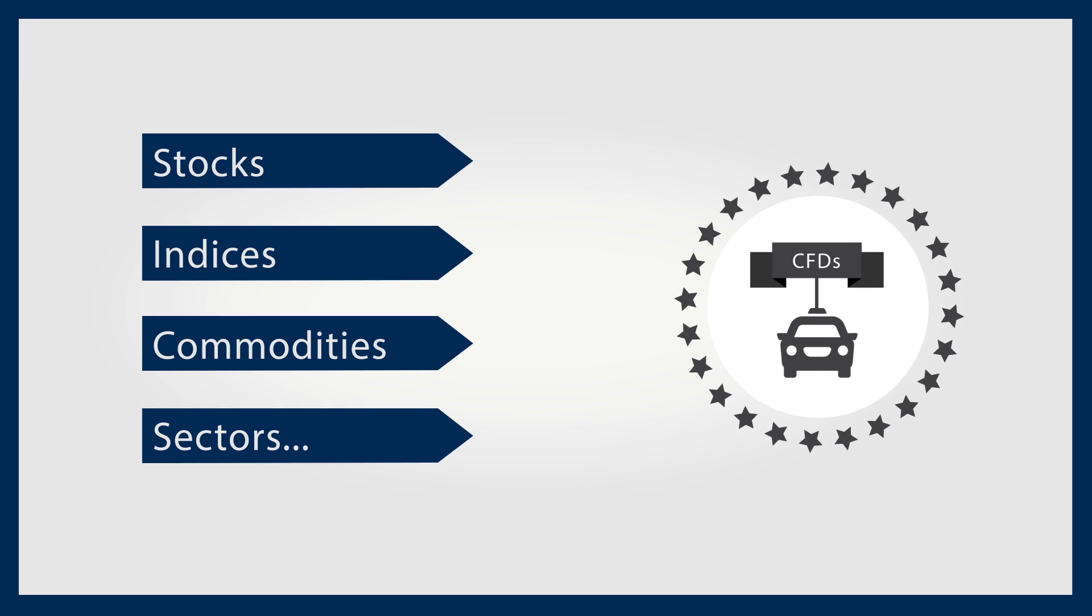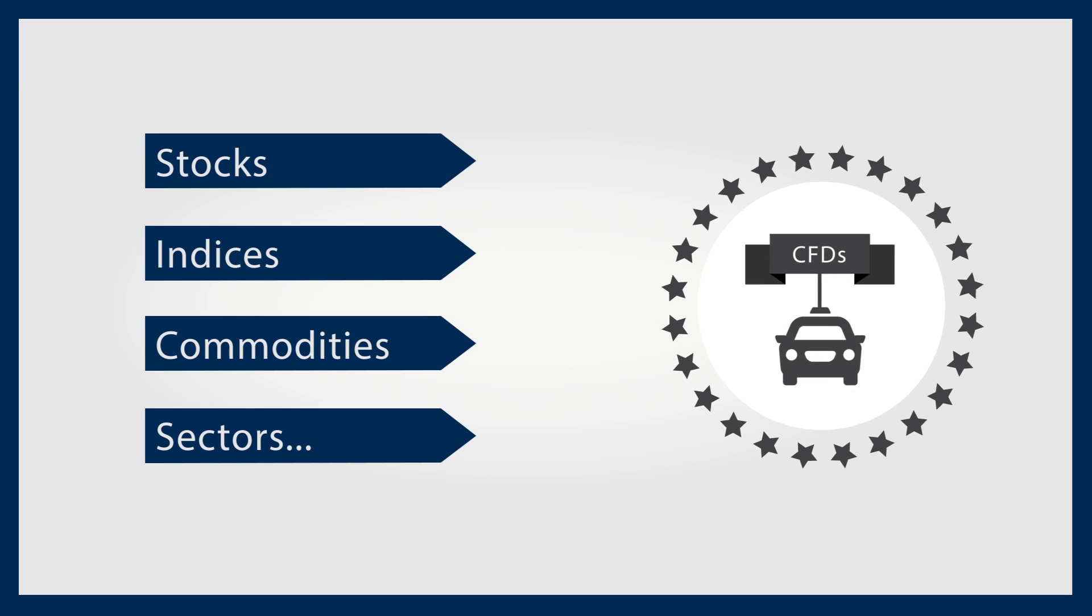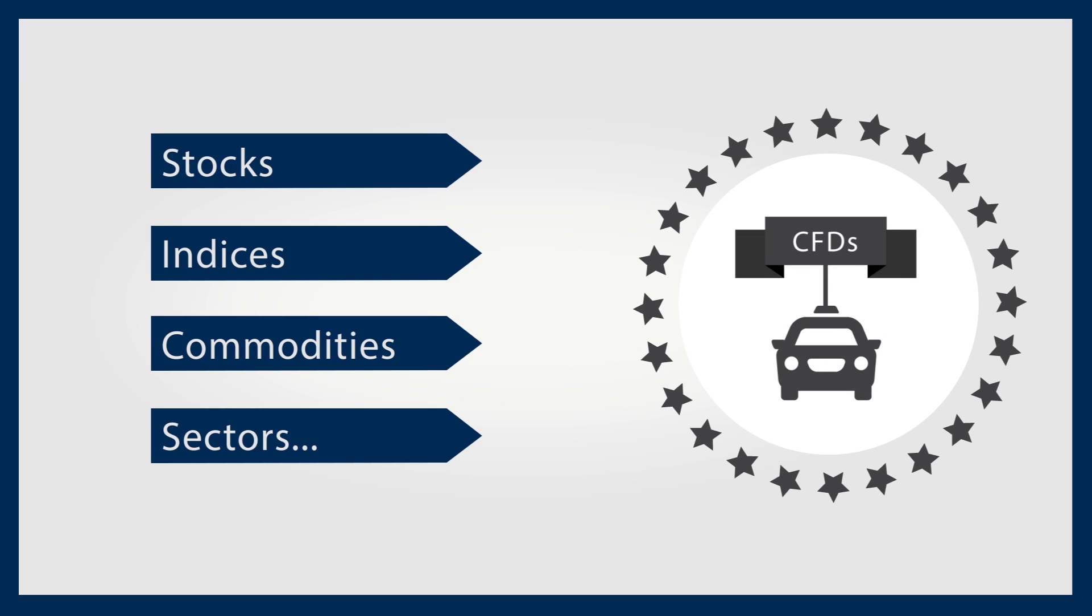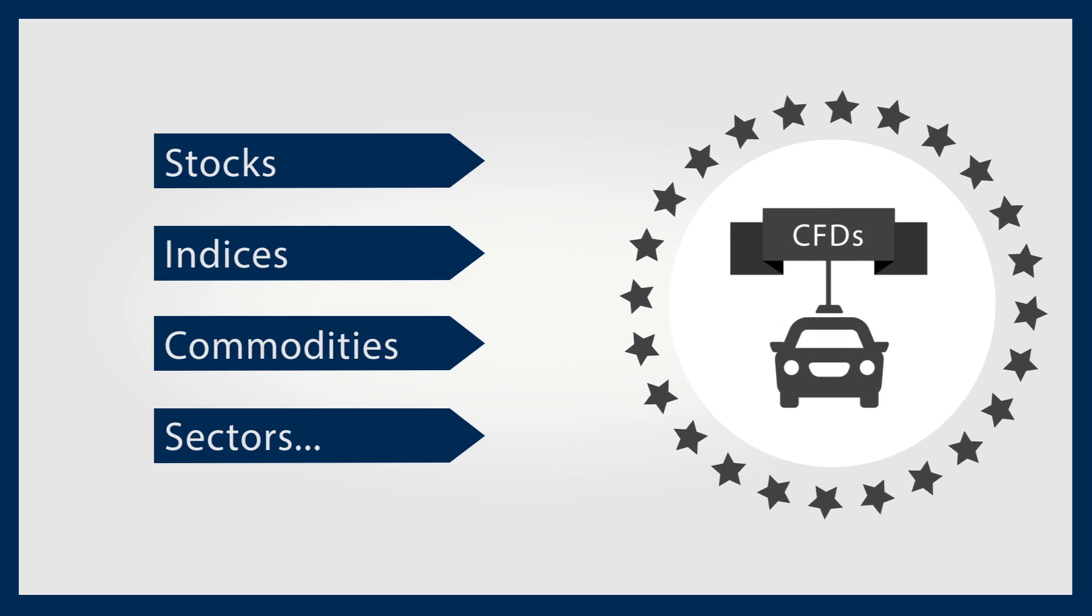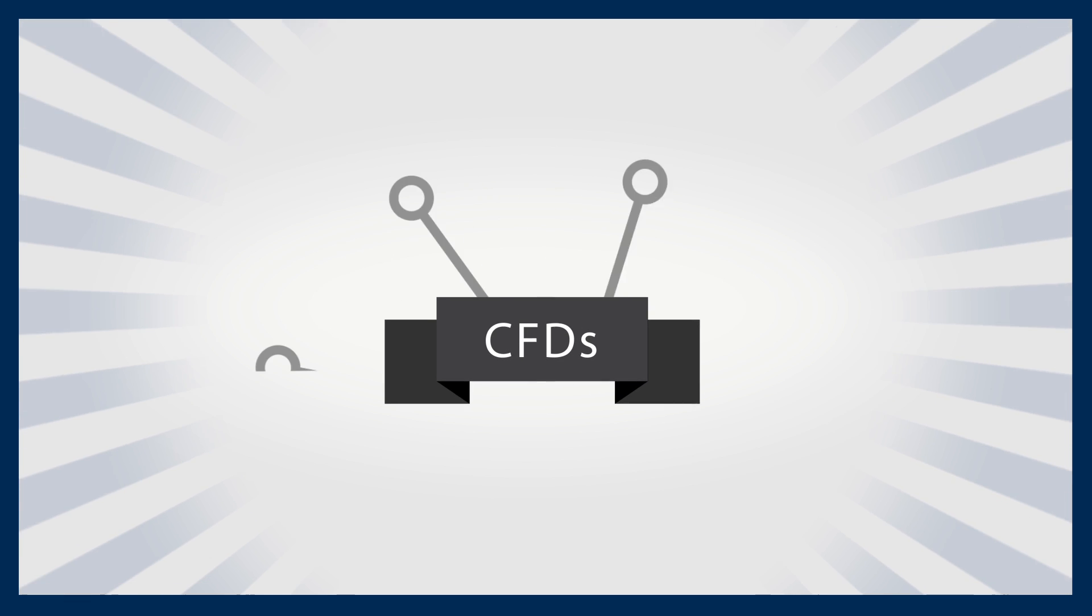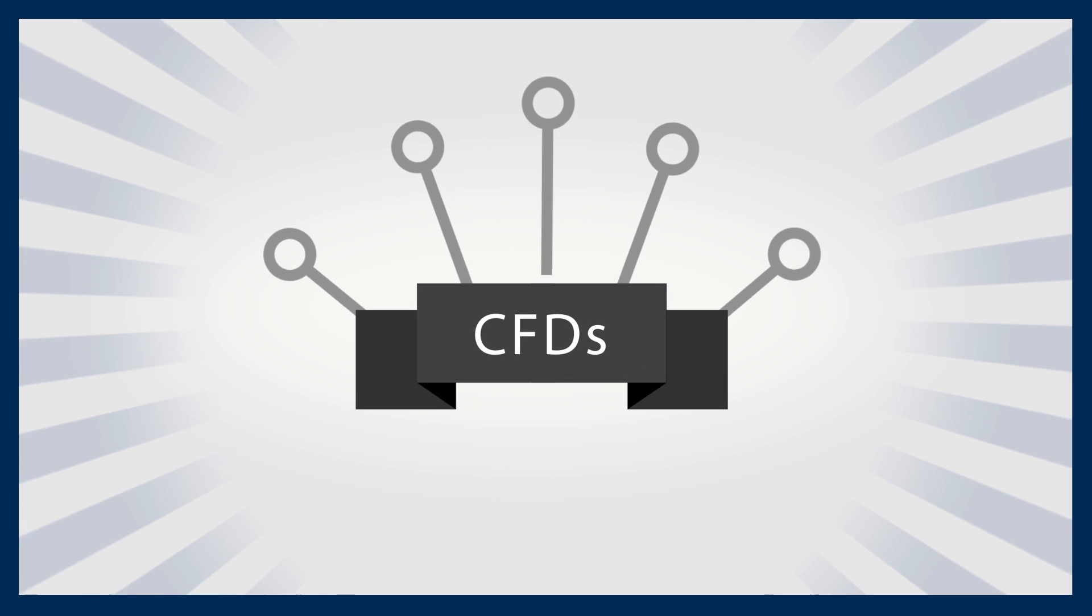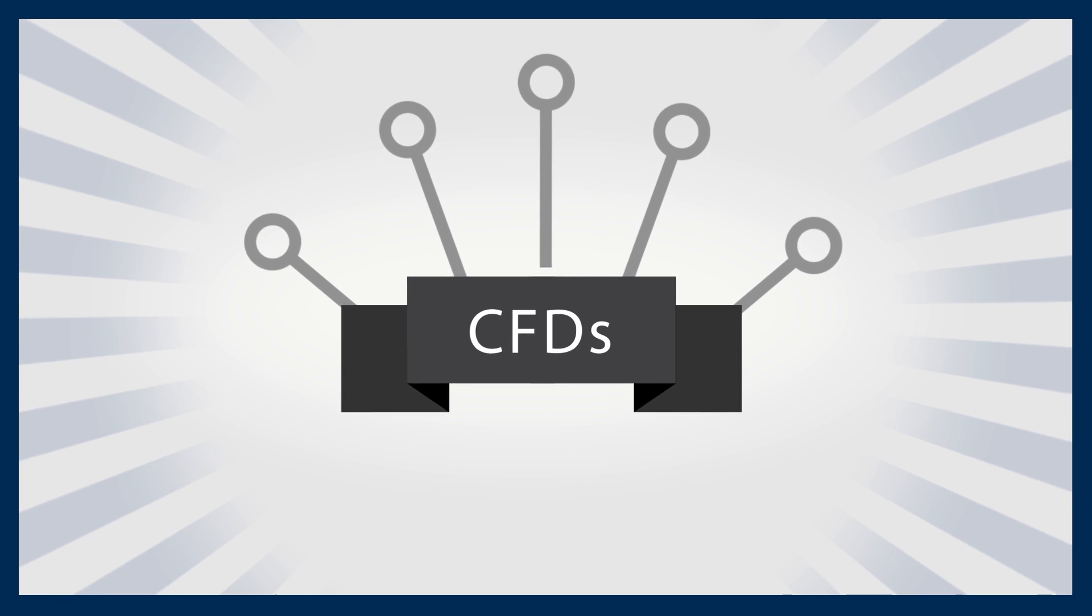A CFD is an attractive alternative to other financial vehicles. CFDs therefore allow you to explore many alternative options.